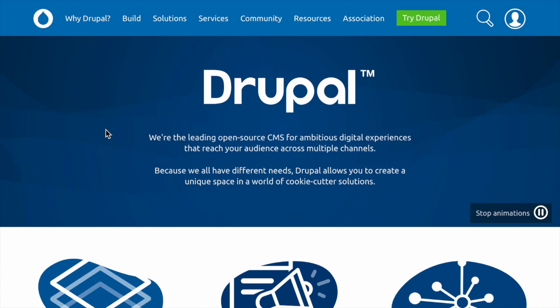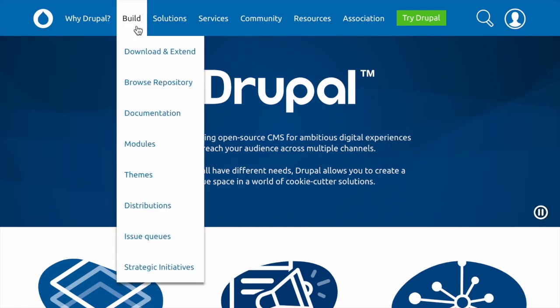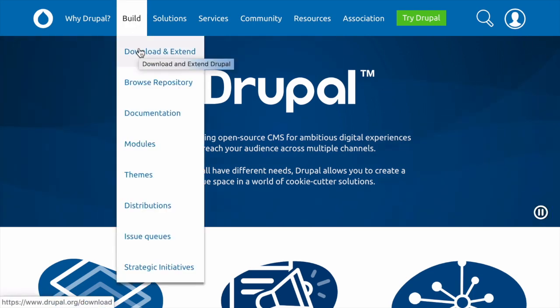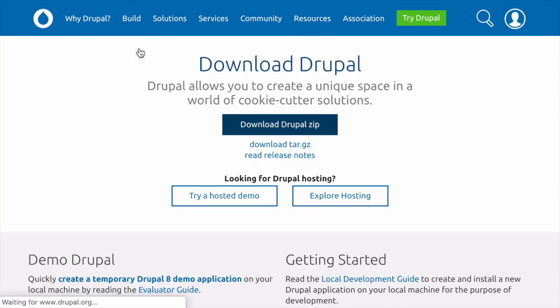Okay, start by navigating to www.drupal.org in your browser. From the homepage, hover over Build and then click on Download and Extend in the top-level menu.